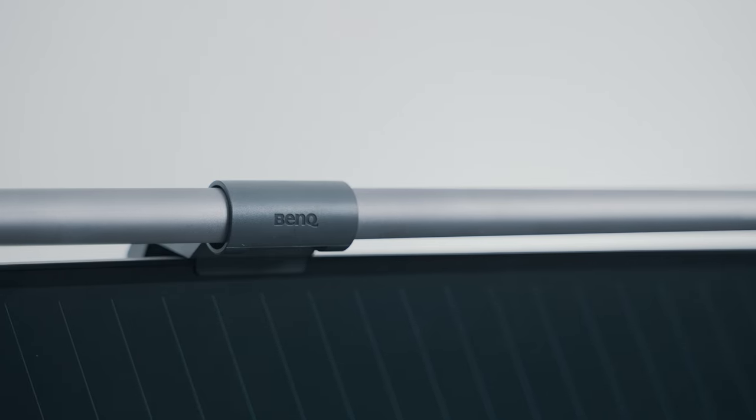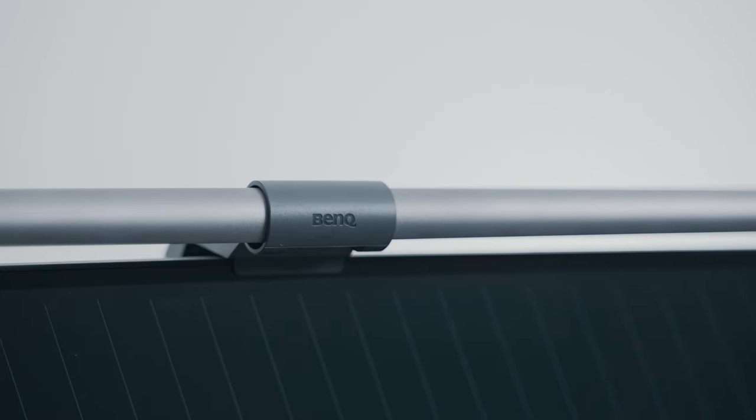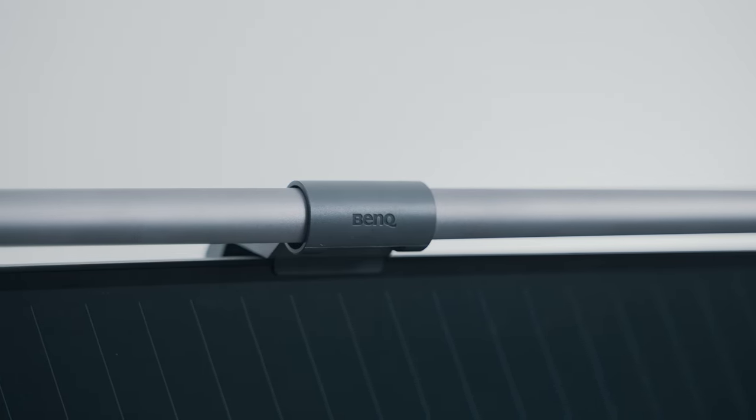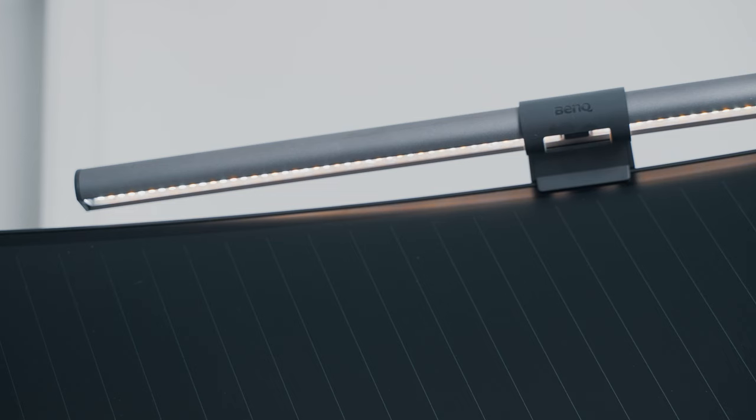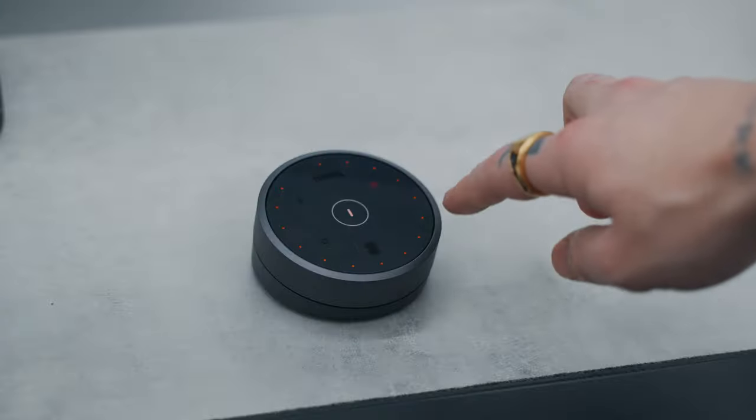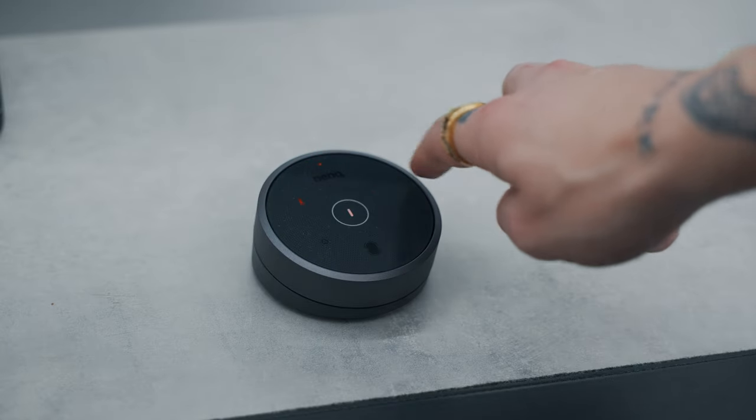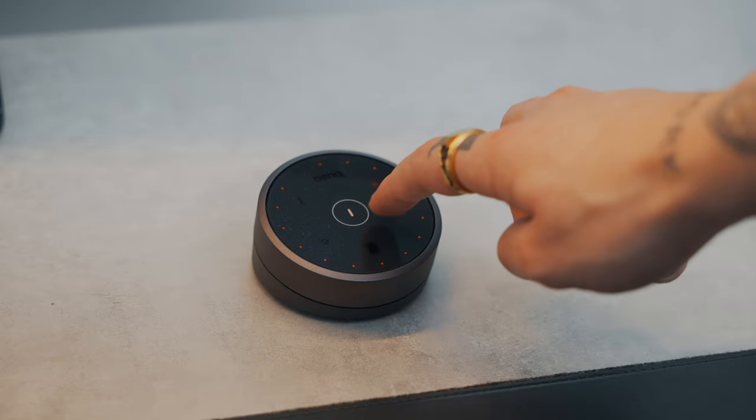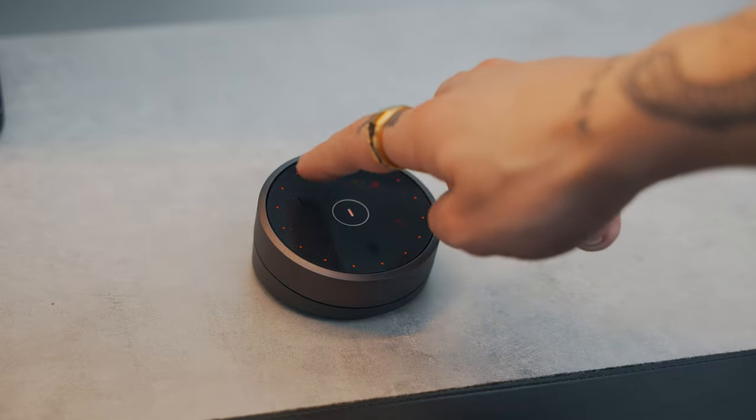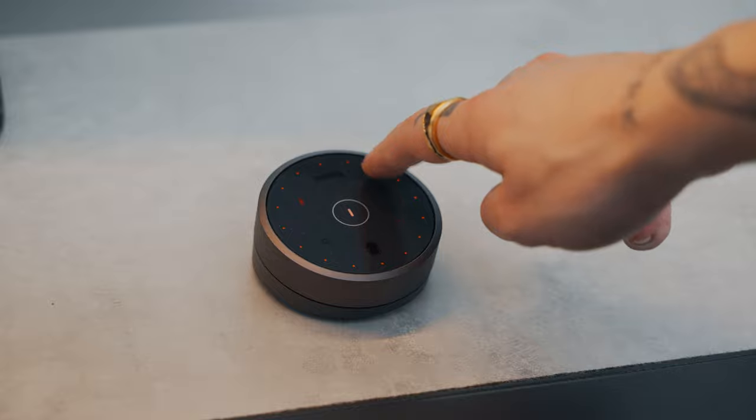On top of the monitor, I have a ScreenBar Halo LED monitor light from BenQ. It's a great accessory for your monitor as it helps reduce eye strain by providing more gentle light around your desk. In the package, you also get this wireless controller which allows you to adjust the brightness and color temperature.